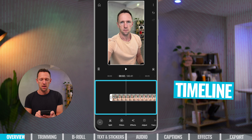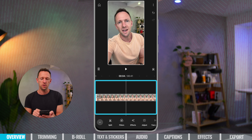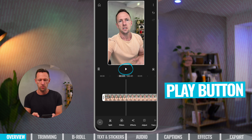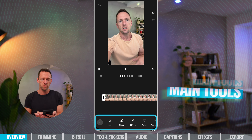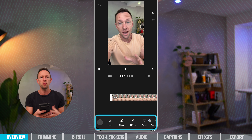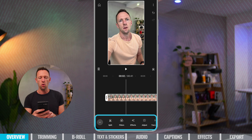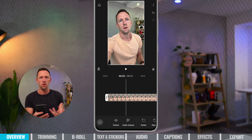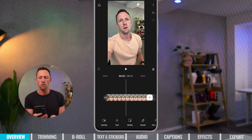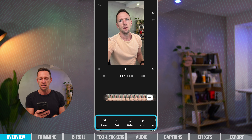Down at the bottom is our timeline. You can tap and swipe across here to scrub through your video, and there's a play button to play back in real time. All the main tools and functionality are in the bottom area, and those options will change depending on what you have selected in the timeline.